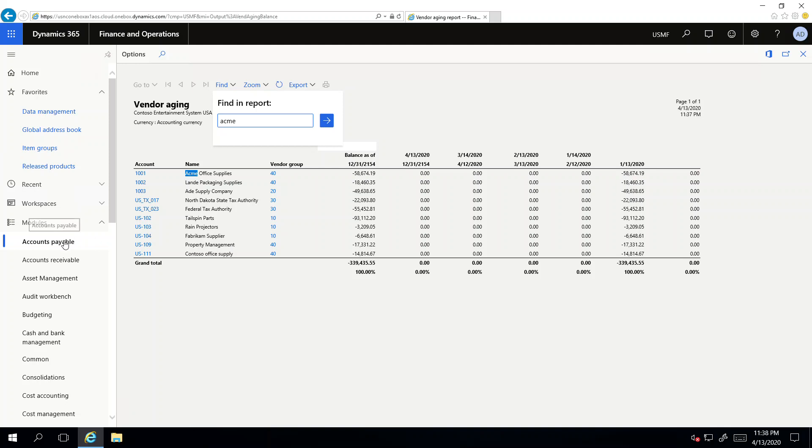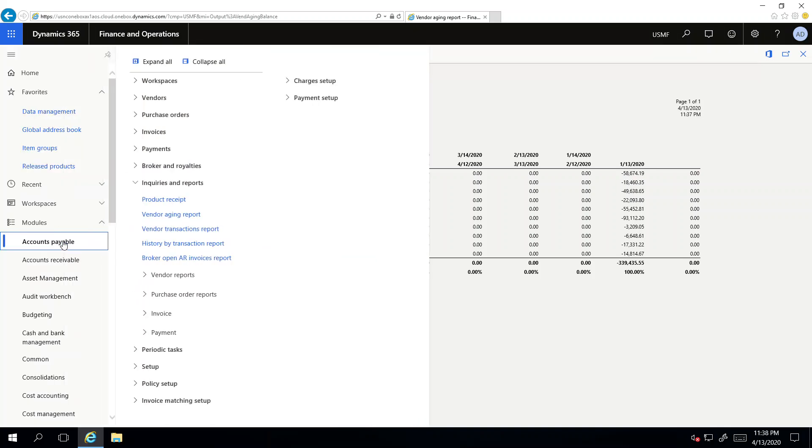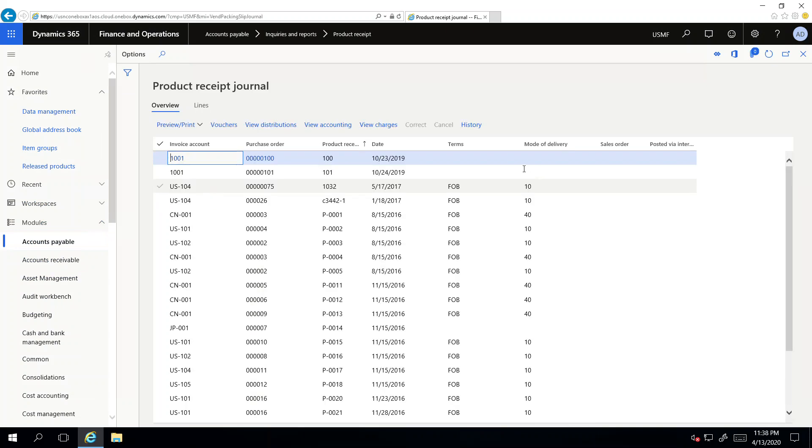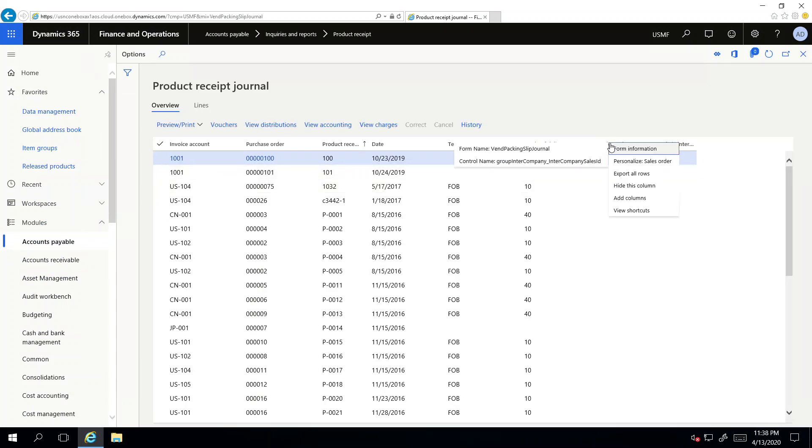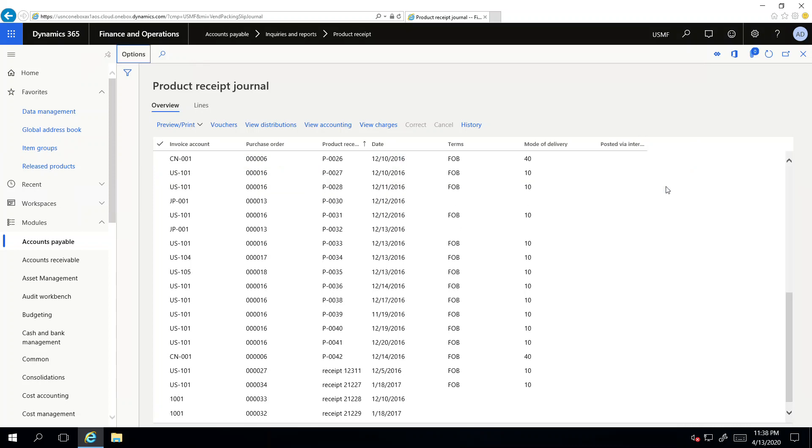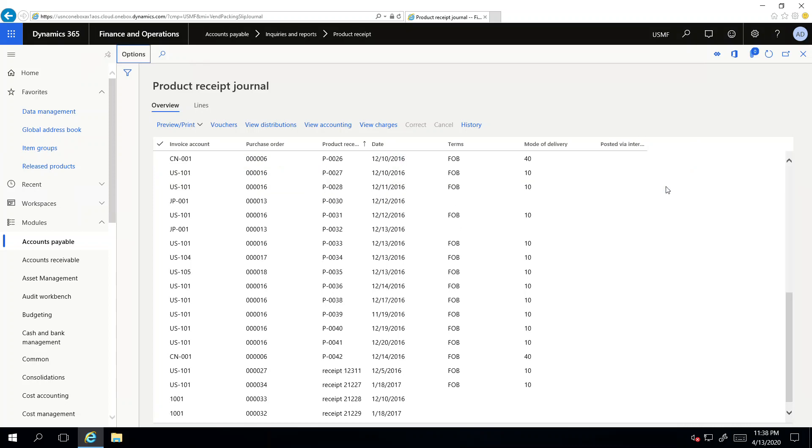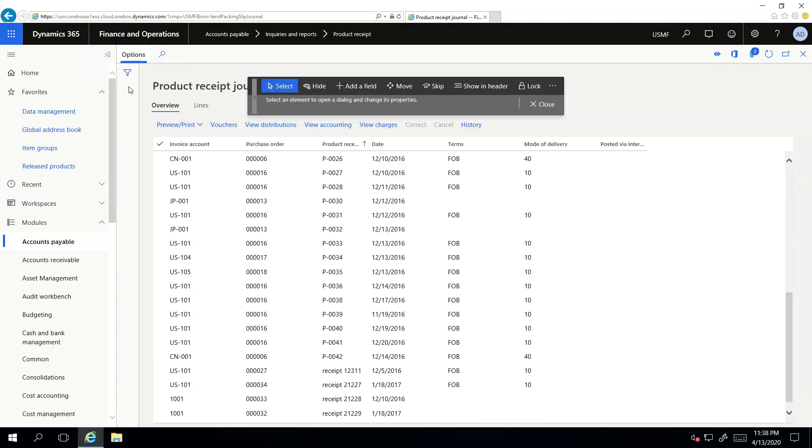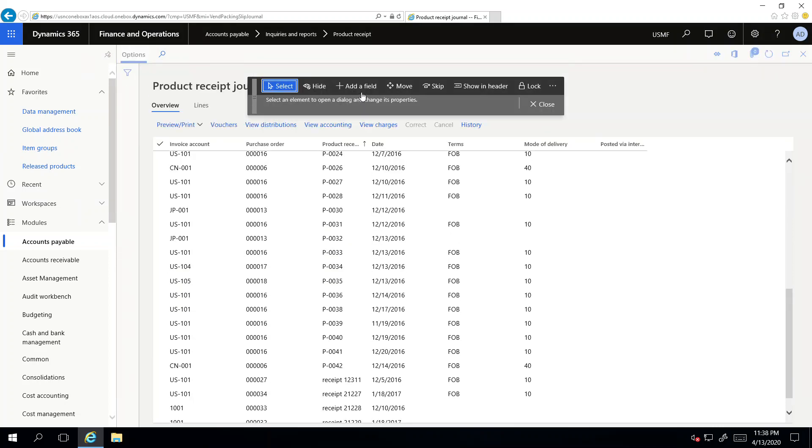Whereas if I go to the inquiry Product Receipt, if I don't want to see some column like Sales Order, I just go here and say hide the column. If I need to add more columns to it, or reorganize the placement of the columns, I just need to go to personalize this form. I can add more fields, I can move, I can set up the tab sequence. There's a lot of flexibility with the inquiry.